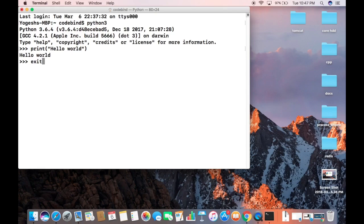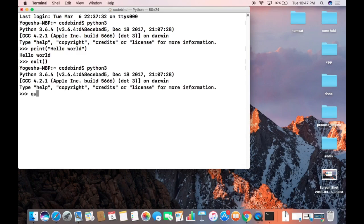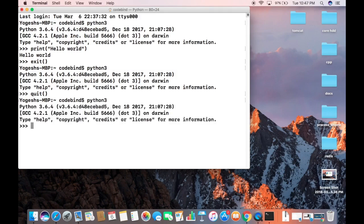That prints 'hello world' — Python 3 is working correctly. To exit the Python 3 shell, you can use 'exit()' and press enter, or type 'quit()' and press enter, or press Ctrl+D to come out of the shell. In this way you can install Python 3 on your Mac operating system. I hope you enjoyed this video — please like, comment, subscribe, and bye for now.